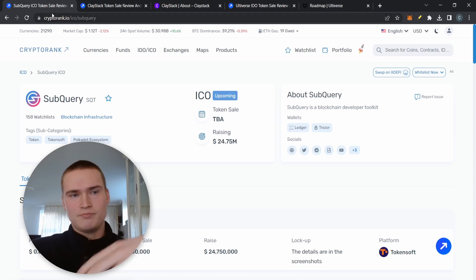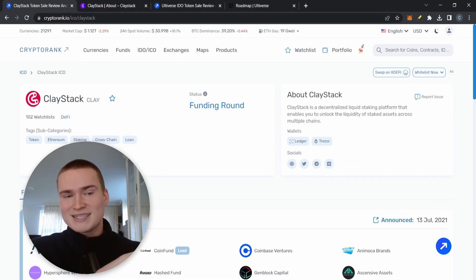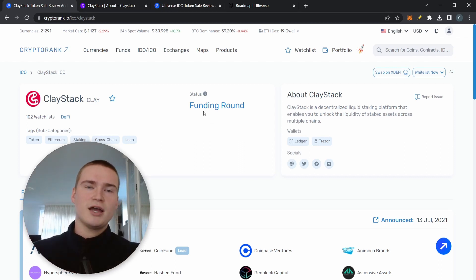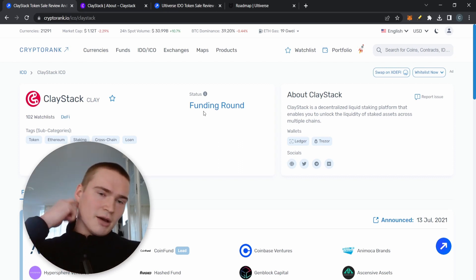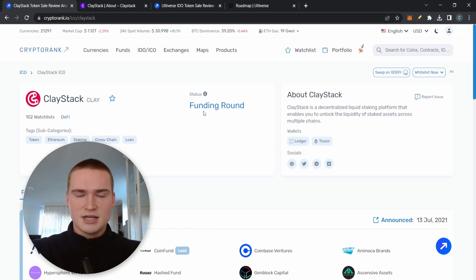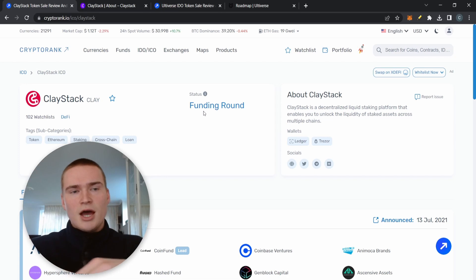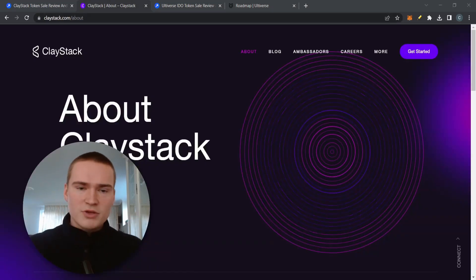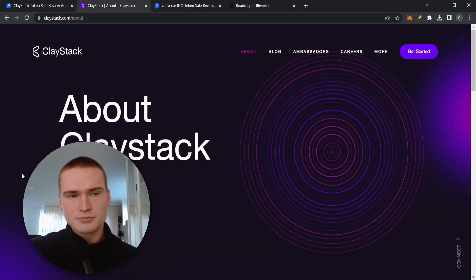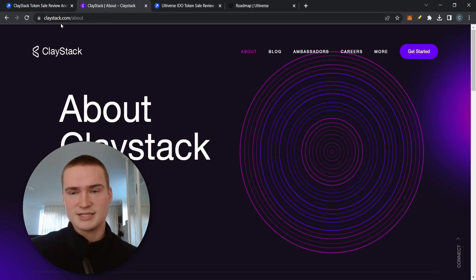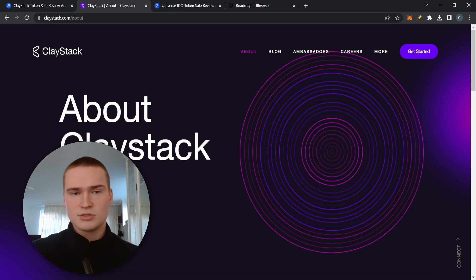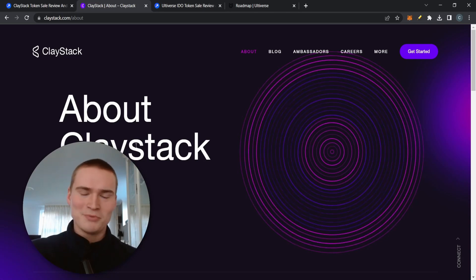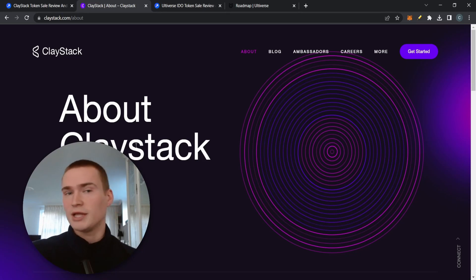Next project is ClayStack and the CLAY token, which initially actually already was planning some sort of an IDO or an ICO, but it has since, the status has been reduced to just that they're in funding. ClayStack, what it is, if you want to know more about that, I'll obviously leave the links down in the description, at claystack.com you can learn a little bit more about that.